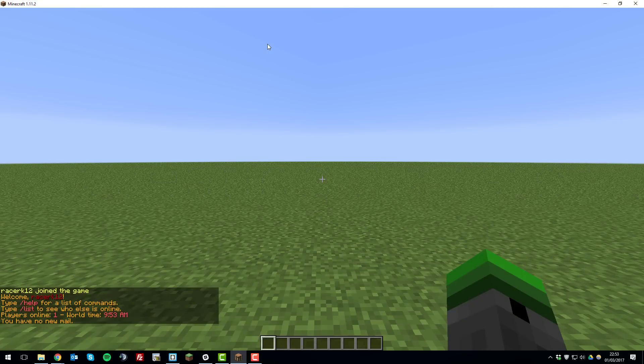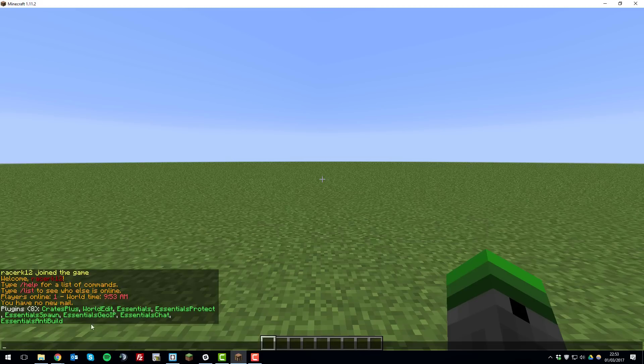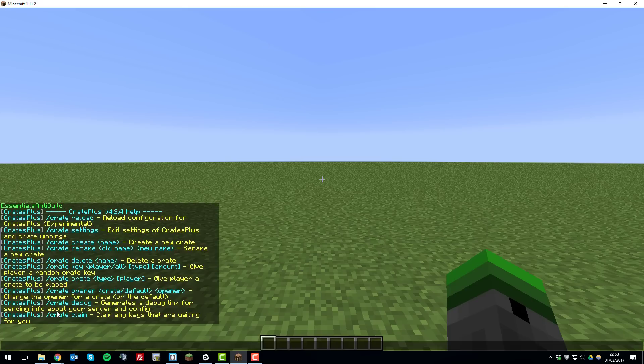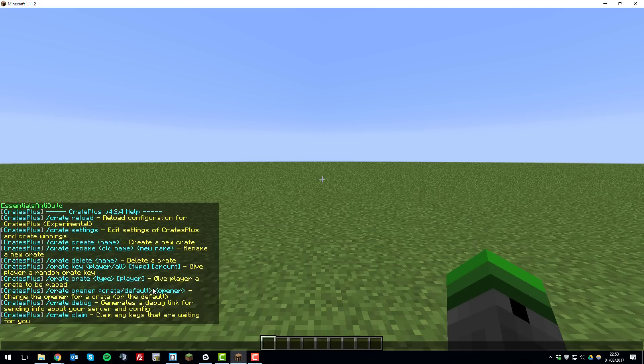Once you've joined your server you'll need to check that the Crates Plus plugin is working correctly so if you type the command slash plugins and then if you look for Crates Plus it should show up as green and to verify that type slash crate and then that should bring up all the commands available. And if you experience any errors you've likely done something wrong so contact our support or take a look at your console for any errors.